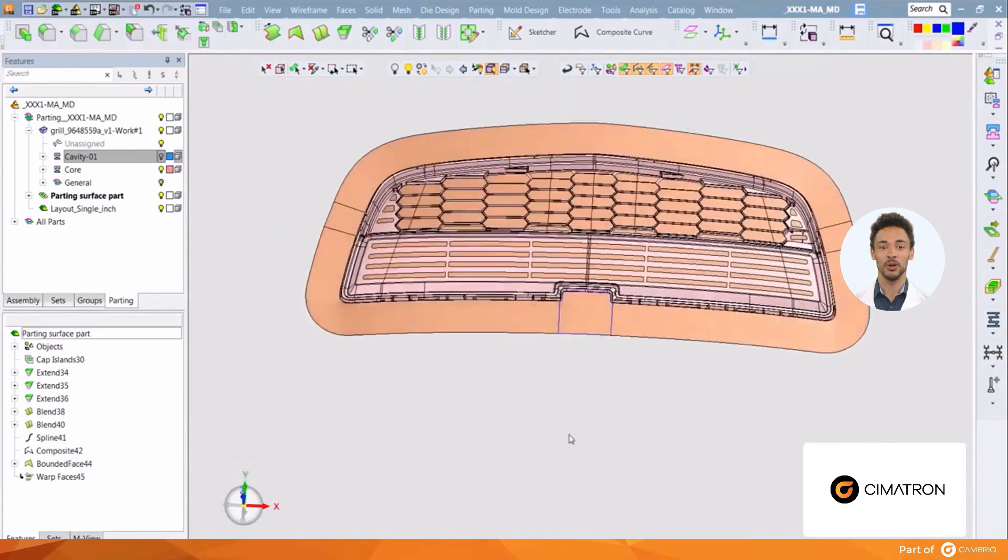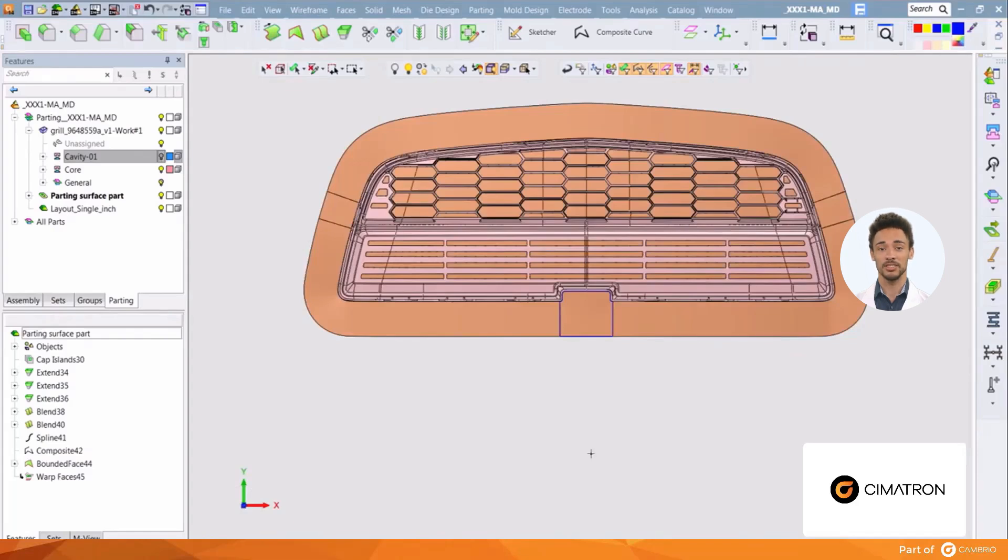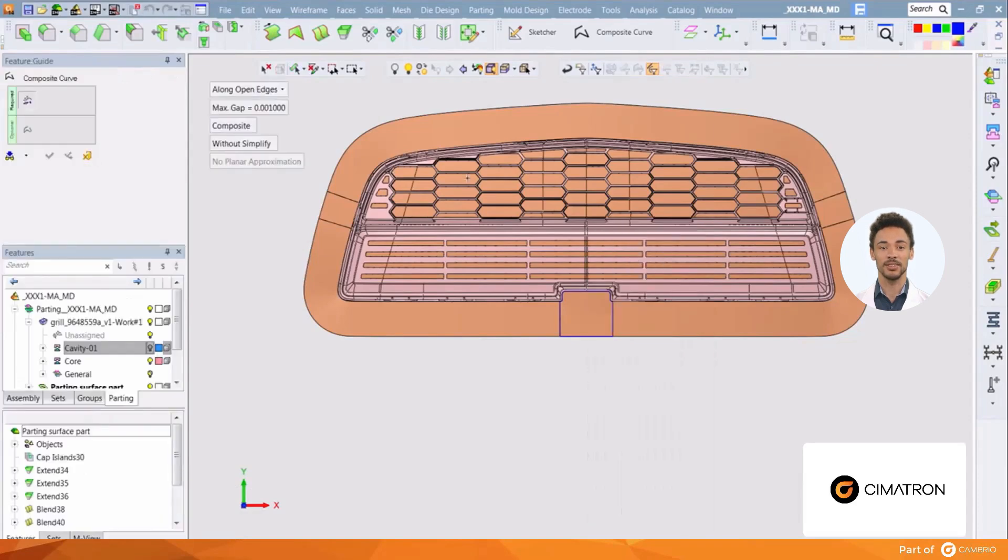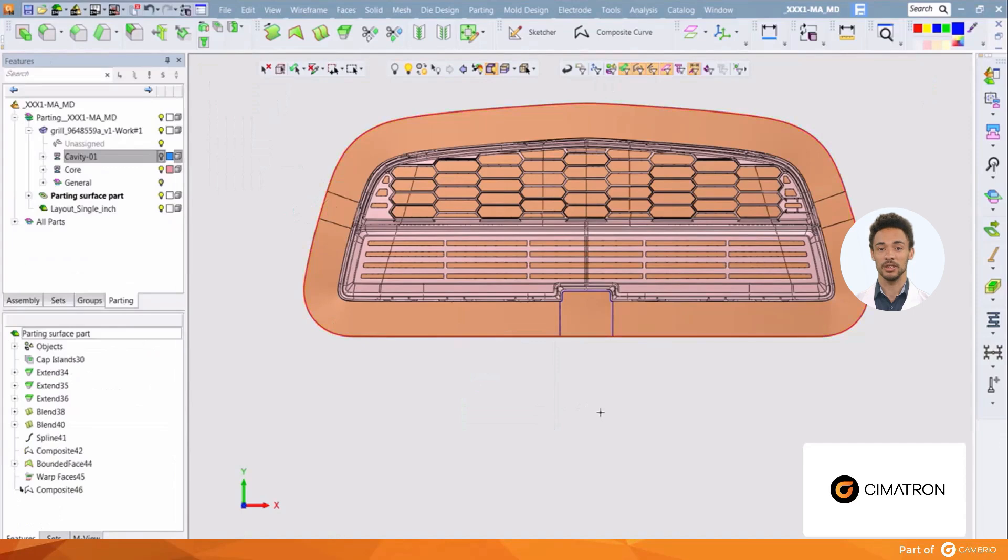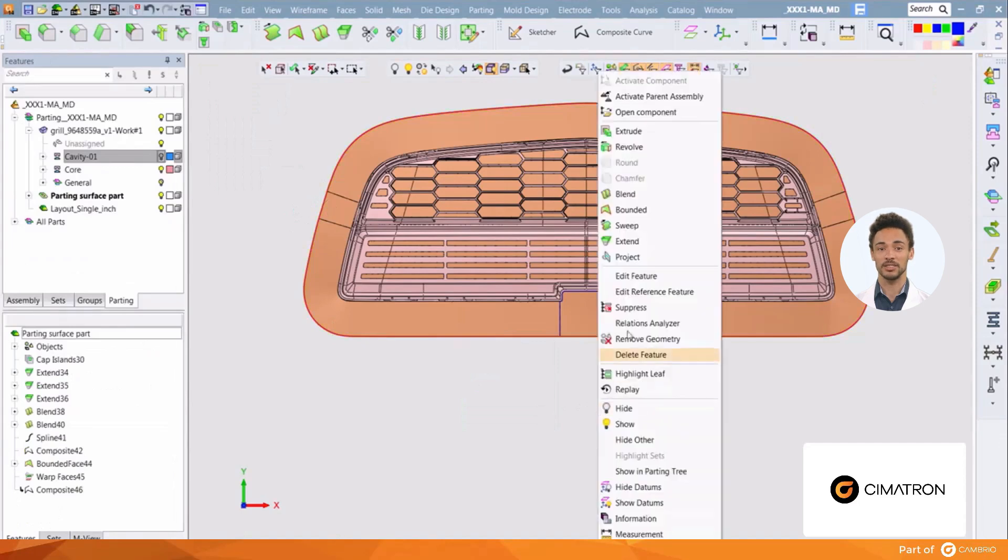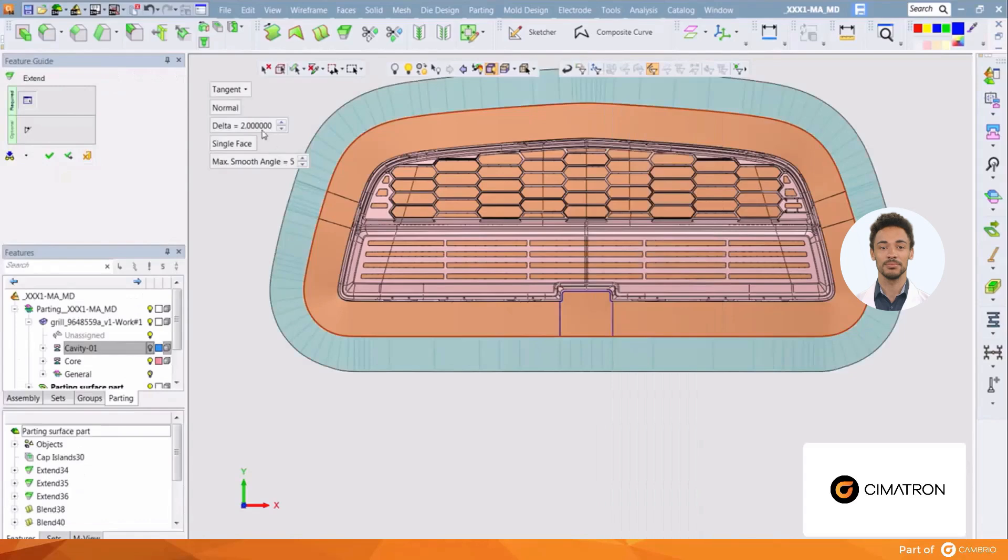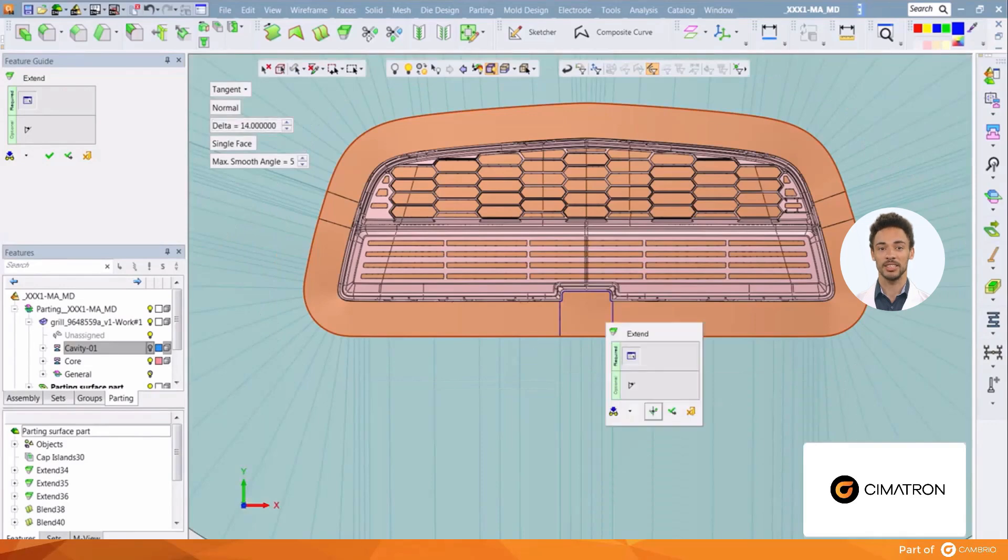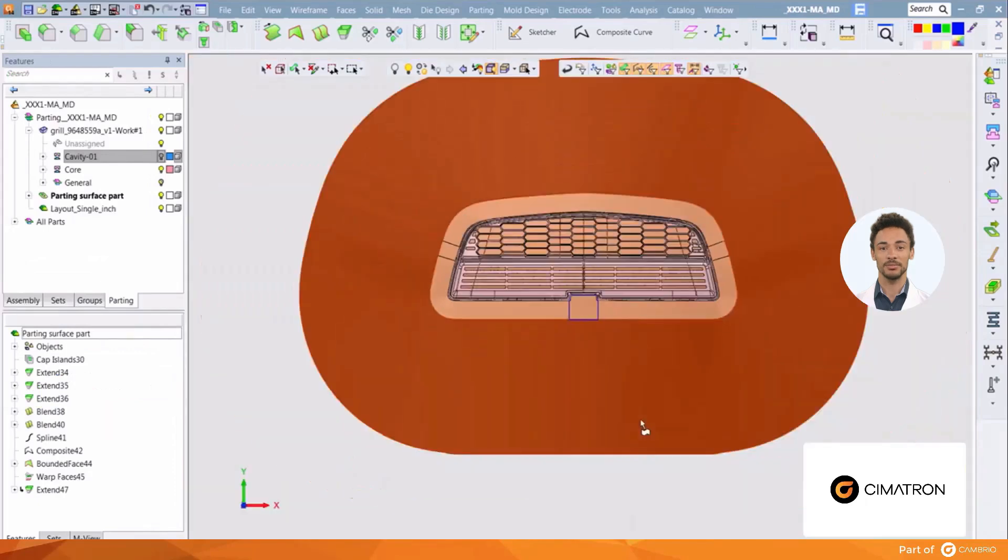With all the seal off areas addressed, we can now create the runout surfaces. We'll make a new composite curve along the entire outside edge of the seal off area. Using the extend function again, we can make a nice runout surface. Give it a dimension to make sure there is sufficient surface to extend past the core and cavity block edges. This can be edited later if need be.